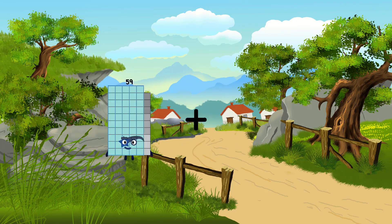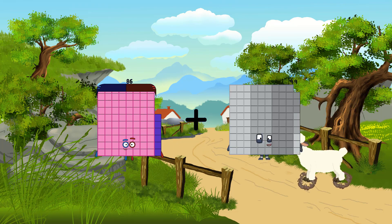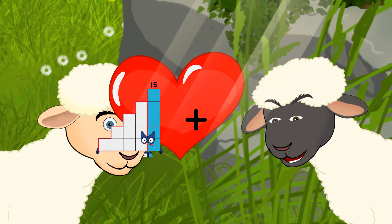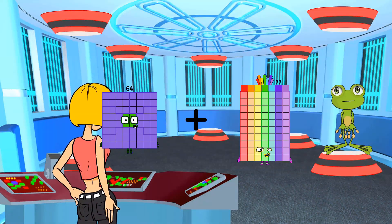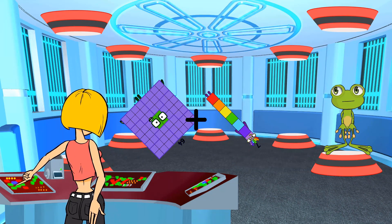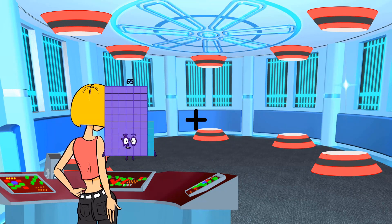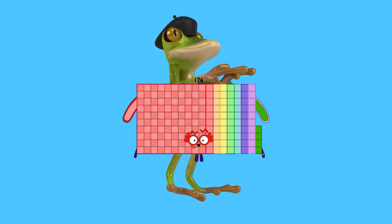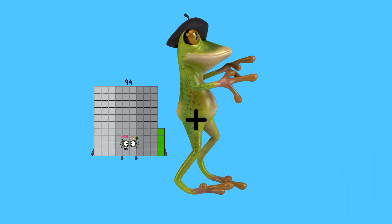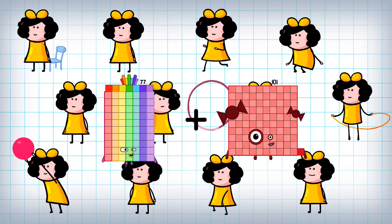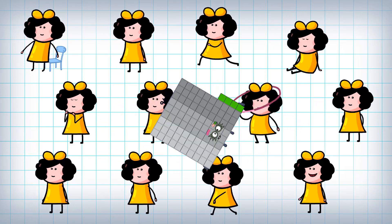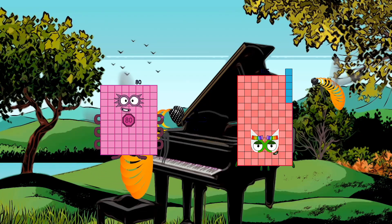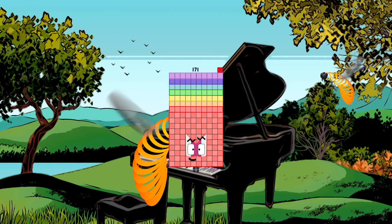86 plus 62 equals 148. 64 plus 7 equals 71. 78 plus 96 equals 174. 77 plus 17 equals 94. 80 plus 91 equals 171.